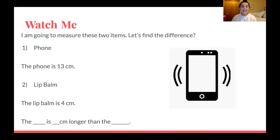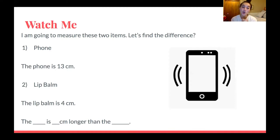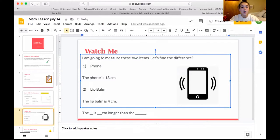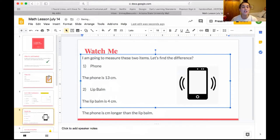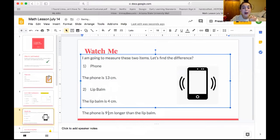We have 13 centimeters and four centimeters. Here is the sentence frame we would like to fill in: the blank is blank centimeters longer than the blank. This is just asking which one is larger and how much larger. I know that the phone is larger because it is 13 centimeters in length. So: the phone is longer than the lip balm. Now I need to see how many centimeters longer — 13 minus 4: 13 take away 3 is 10, and one more is 9. So my phone is 9 centimeters longer than my lip balm.